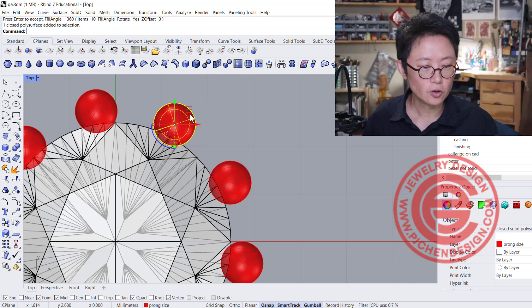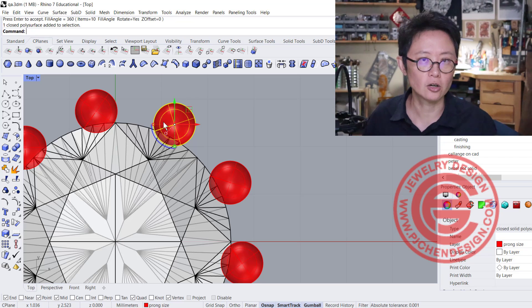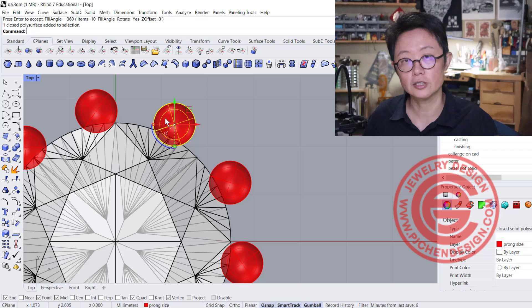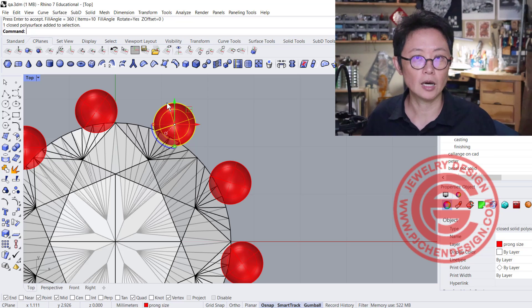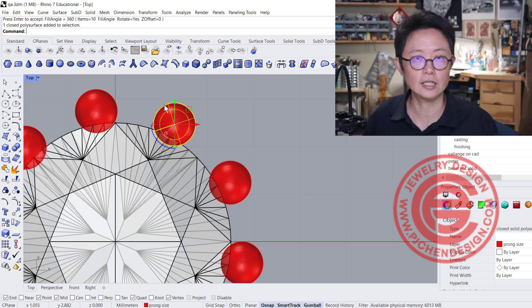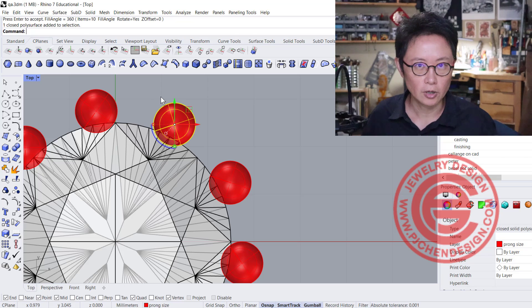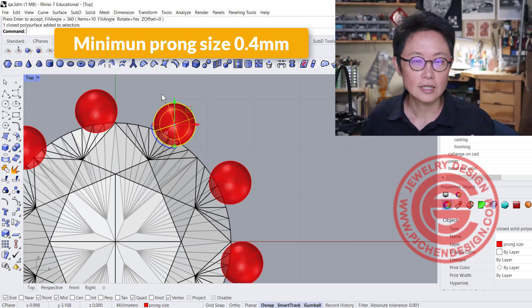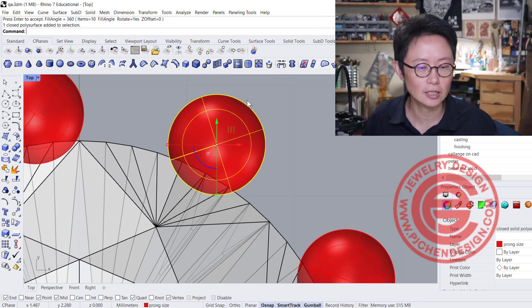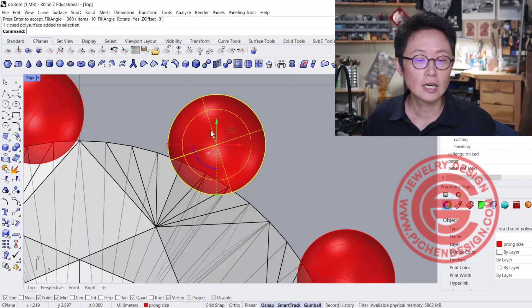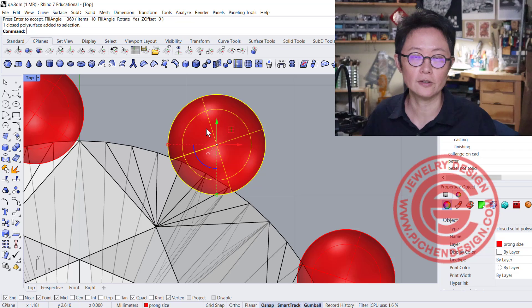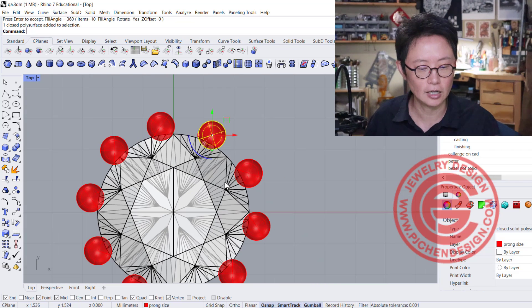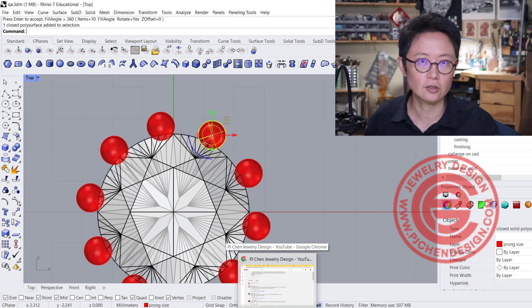If you're doing a small stone setting, you can only make the prong so small. Considering shrinking from 3D printing, casting, polishing, and material loss, you probably don't want to go smaller than 0.4 millimeter in diameter. If the prong is less than 0.4 millimeter, you may have a problem surviving until stone setting. I hope that answers your question. Let's take a look at the second question.